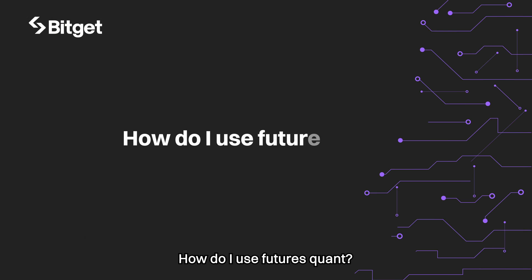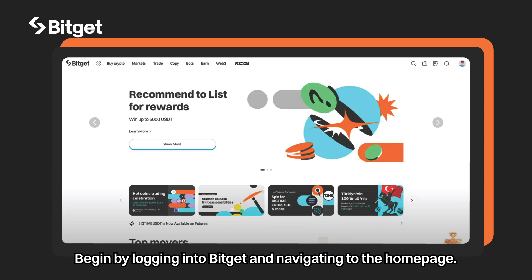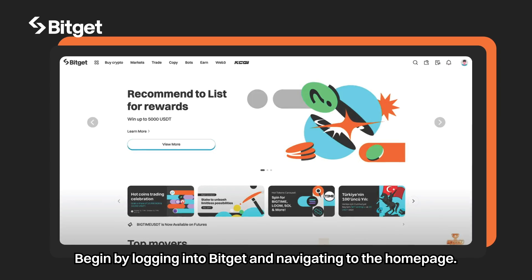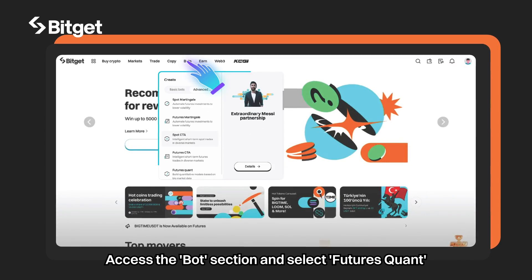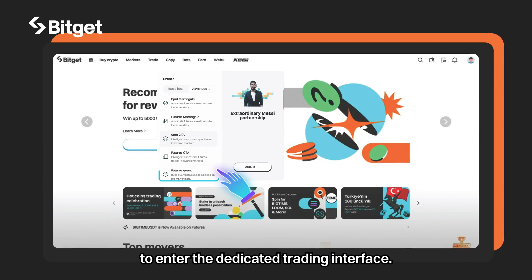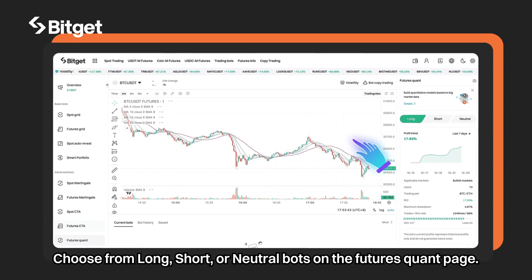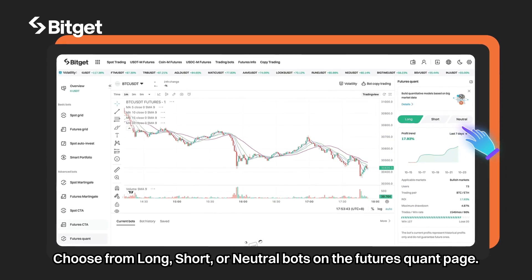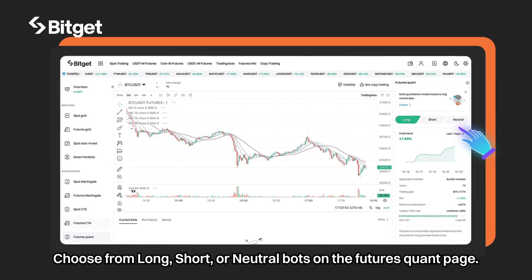How do I use futures quant? Begin by logging into BitGet and navigating to the homepage. Access the bot section and select futures quant to enter the dedicated trading interface. Choose from long, short, or neutral bots on the futures quant page.